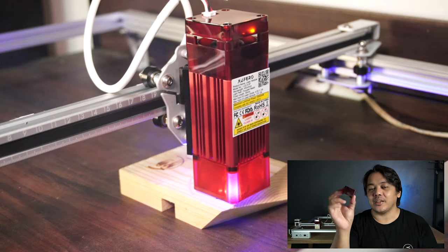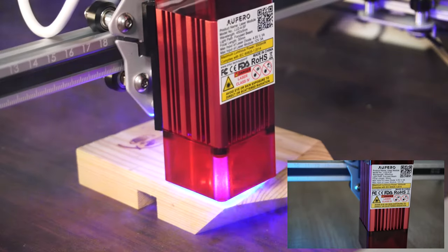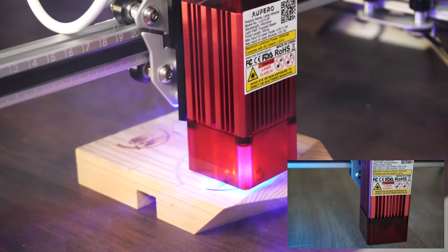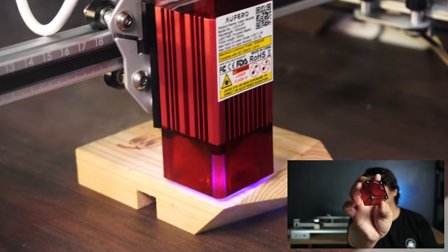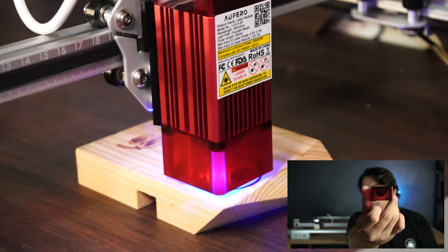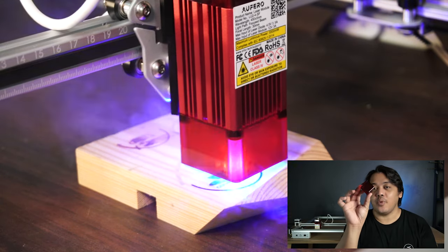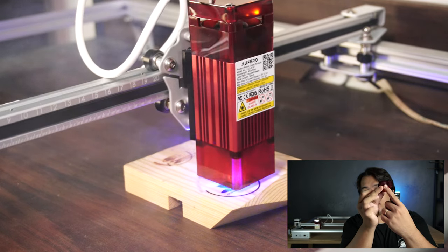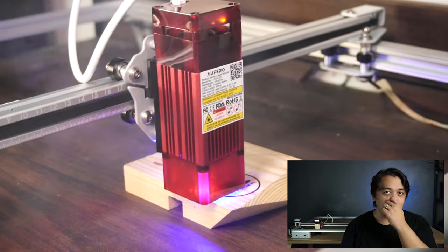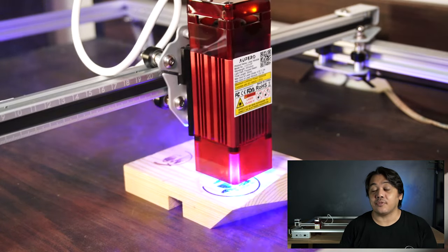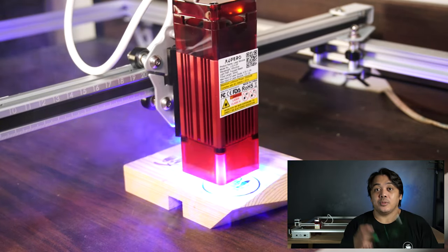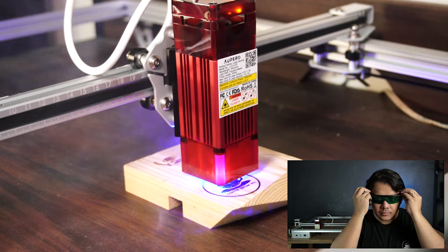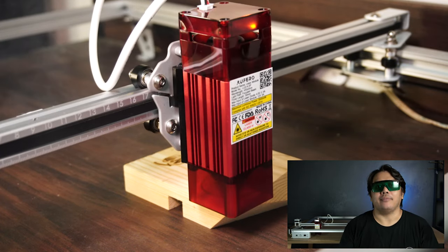This red protective attachment thing located at the bottom of your laser module really helps protecting your eyes. Just make sure that the opening is facing away from you. Then even with that, if you think the laser is still too bright for your eyes, just put on your protective goggles.